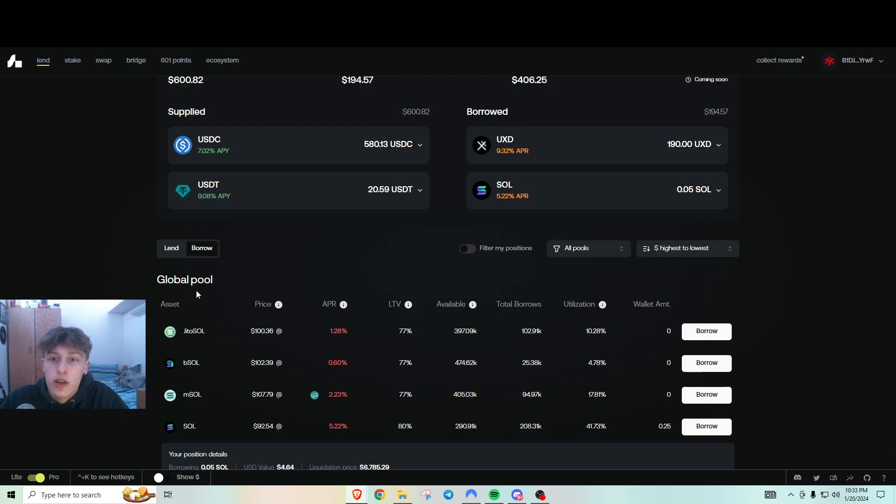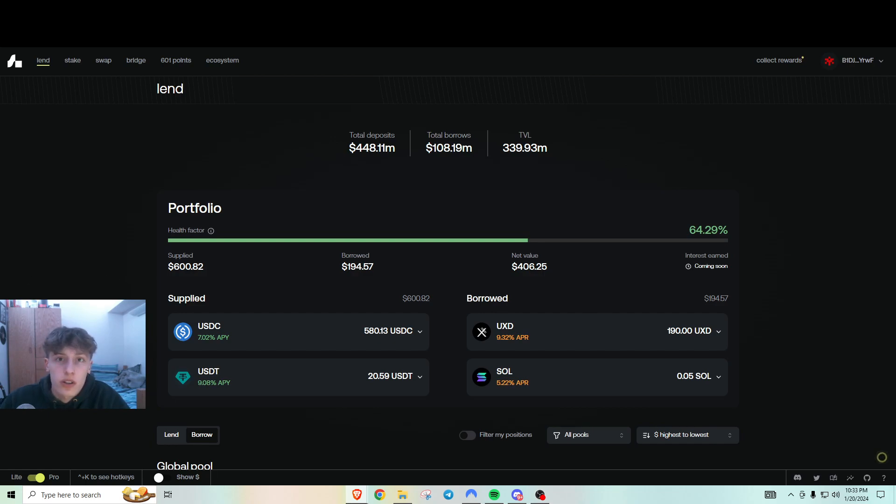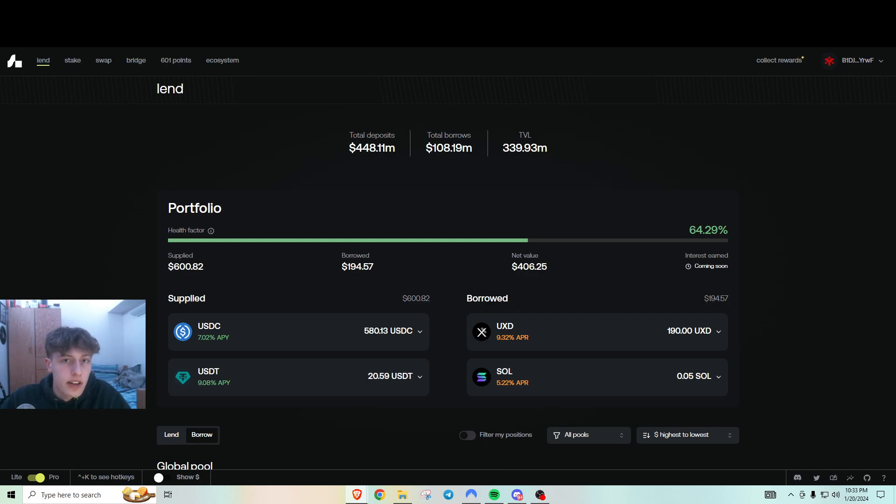Just a quick little tutorial on the Solana DEXs, not DEXs, but DeFi applications that are all tokenless, by the way. So happy airdrop farming and I'll see you guys in the next one.